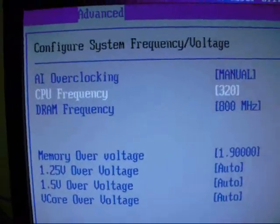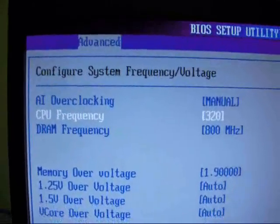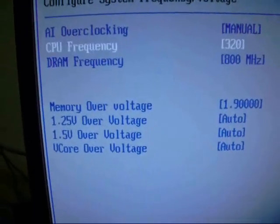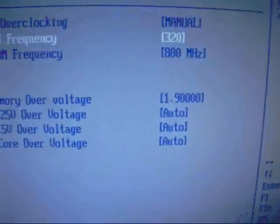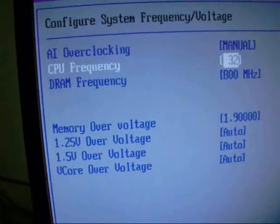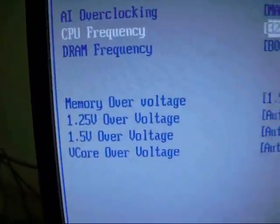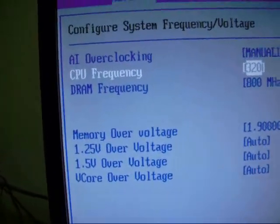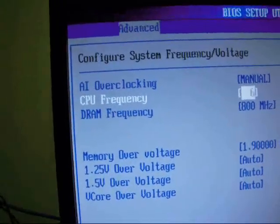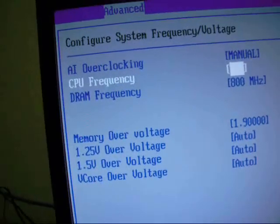My default processor speed was 2.66 GHz and I'm gonna overclock it to 3.2 GHz. Just type 320. If you want to overclock it more, you can overclock it more — like 600 — but don't overclock it too much or you'll spoil your processor.